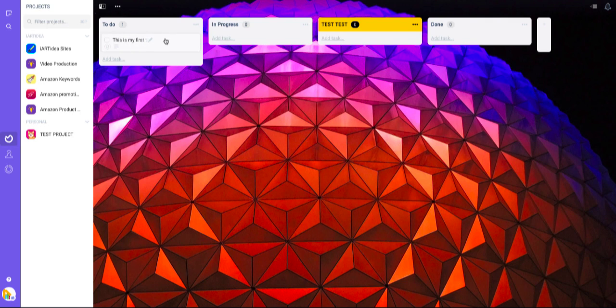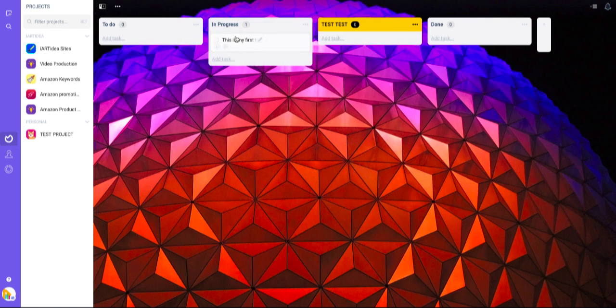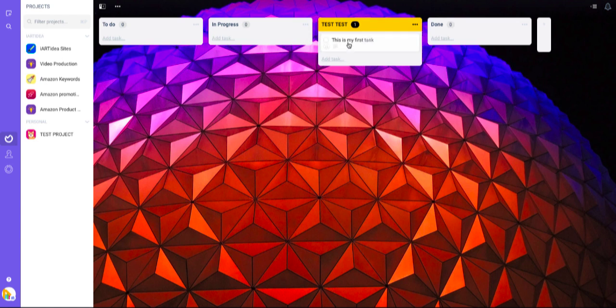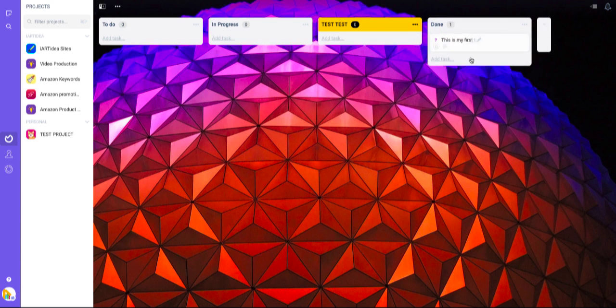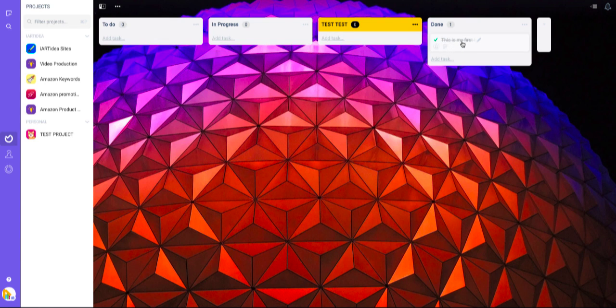When you're done with a task, you can drag and drop it to in progress, test, or done. Once you move any task into done, it will be automatically crossed out.